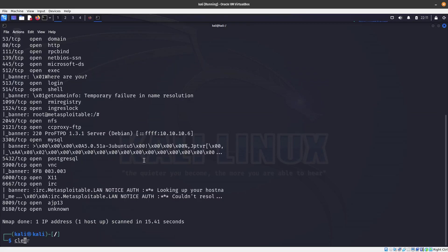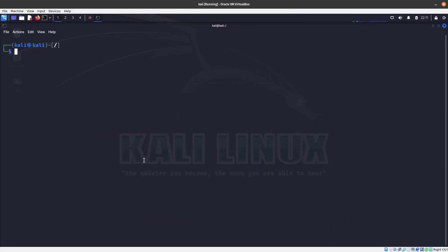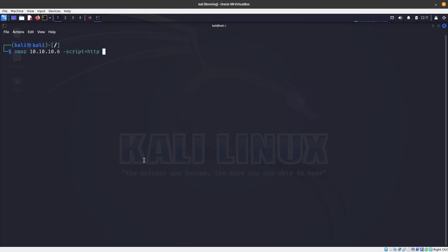We can see the banner for vsftpd, FTP, telnet, SNMP. That is really cool. That's how you're able to grab the banners, just like we did with netcat before, you can do it via a script. How about if you want to run all the HTTP scripts? You can just specify HTTP and then you put a wild card over here.